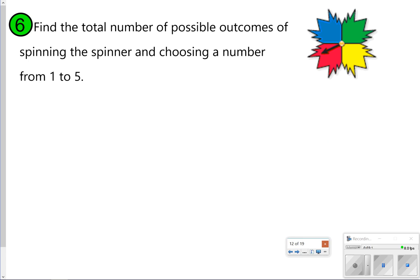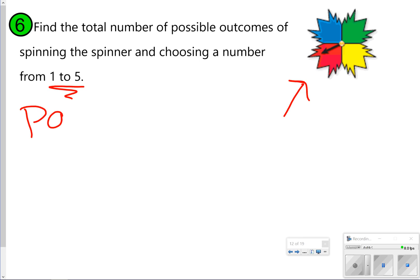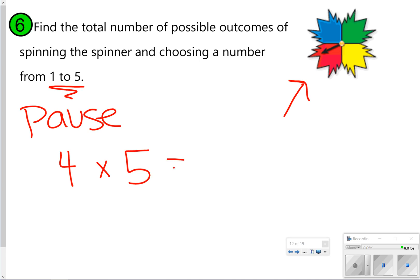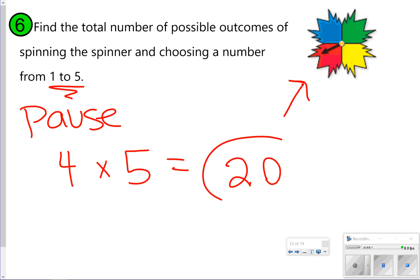Number six is a little different: find the number of possible outcomes of spinning this spinner and choosing a number one to five. Pause to try it on your own, then click play. On the spinner we have four options, and choosing a number one to five gives five options. Multiply four times five to get 20 different outcomes.